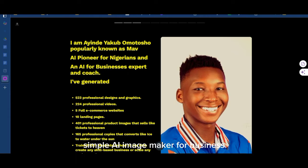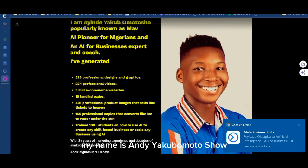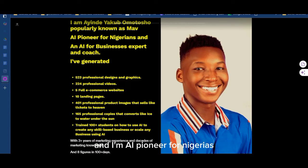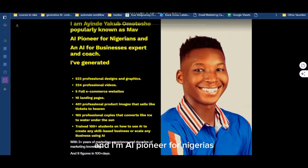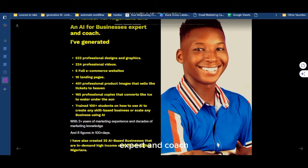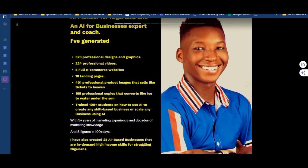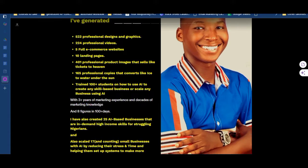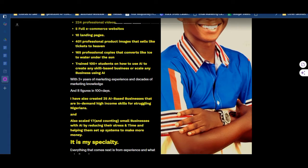I present to you the automated simple AI image maker for business. My name is Sainde Yakubo Motoshaw and I'm the AI pioneer for Nigerians and one of the very best AI for business experts and coaches. One of my greatest achievements is training 100-plus students on how to use AI to create any skill-based business, or to use free and premium AIs in terms of business.